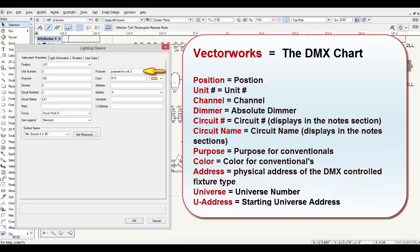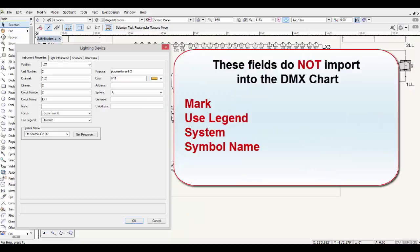The purpose is the purpose for conventionals. The color is the color for conventionals. The address is the physical address for a DMX-controlled fixture type. The universe is the universe number, and the U-address is the starting universe address to the DMX chart. The following fields do not import into the DMX chart: Mark, Use Legend, System, and Symbol Name.